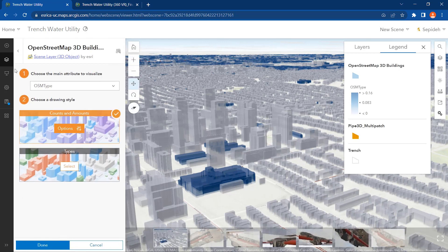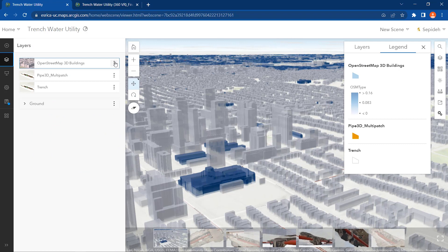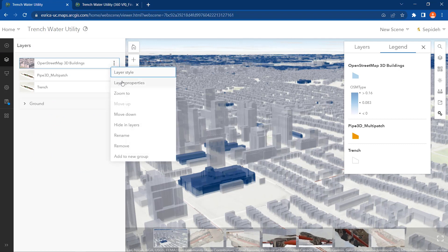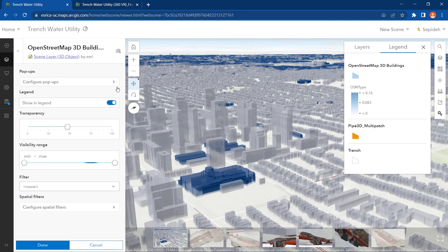In addition, you can set up its transparency so you can use it as a 3D base map layer.